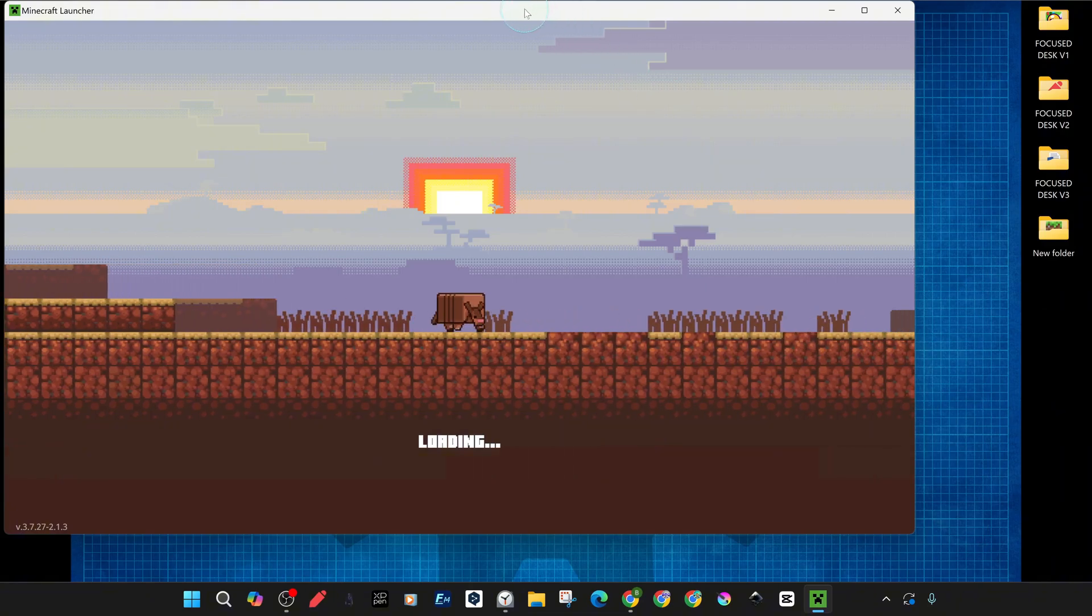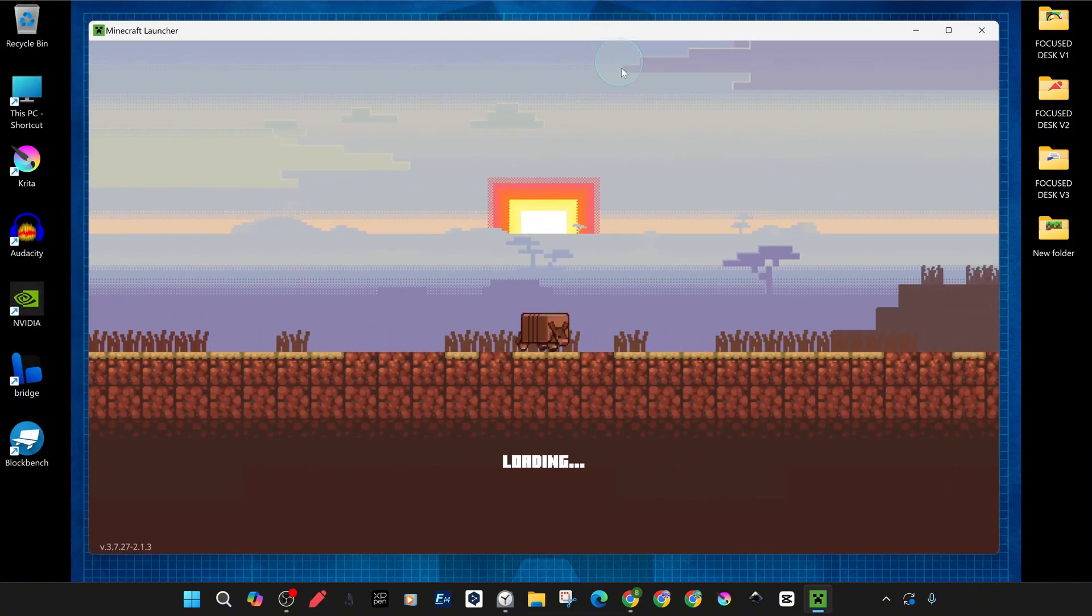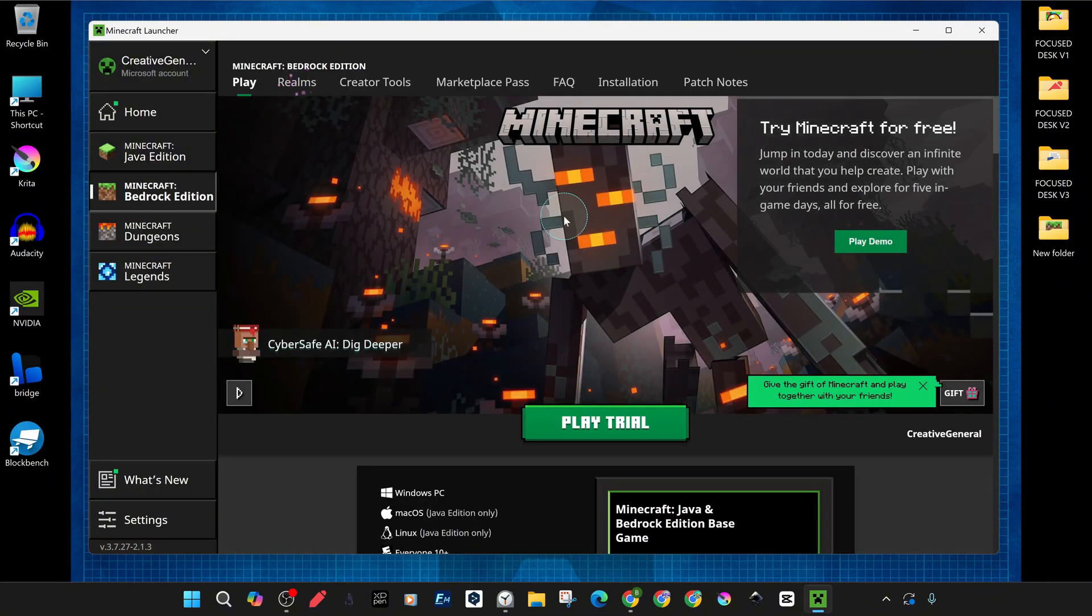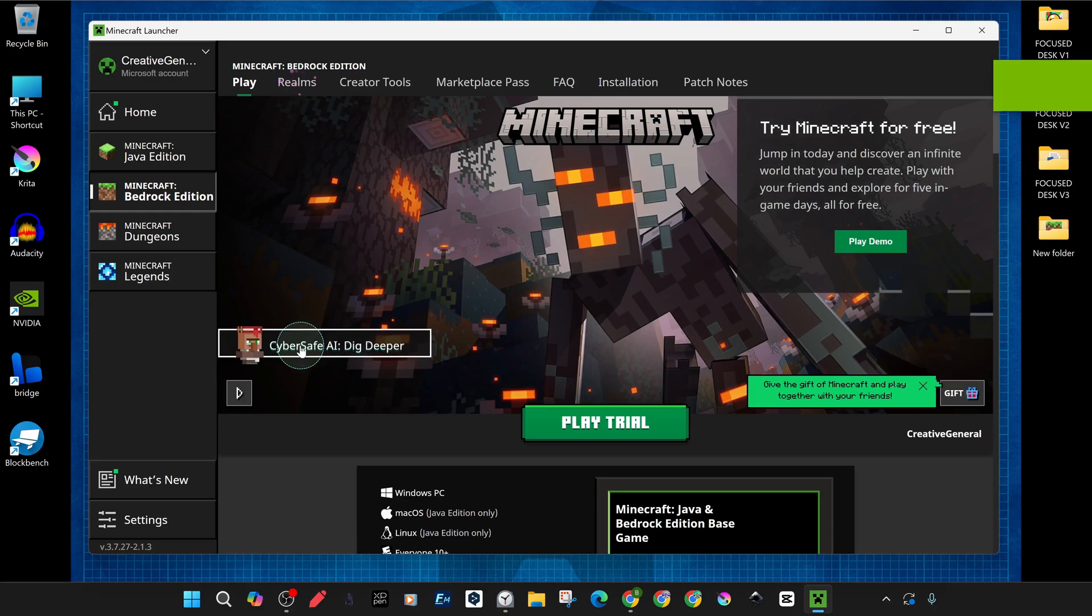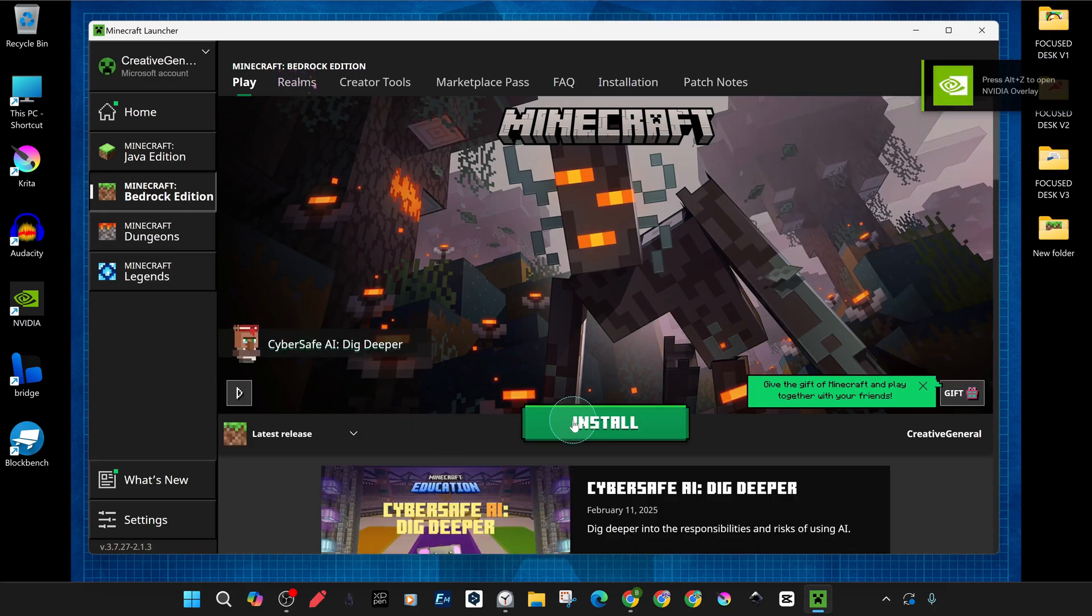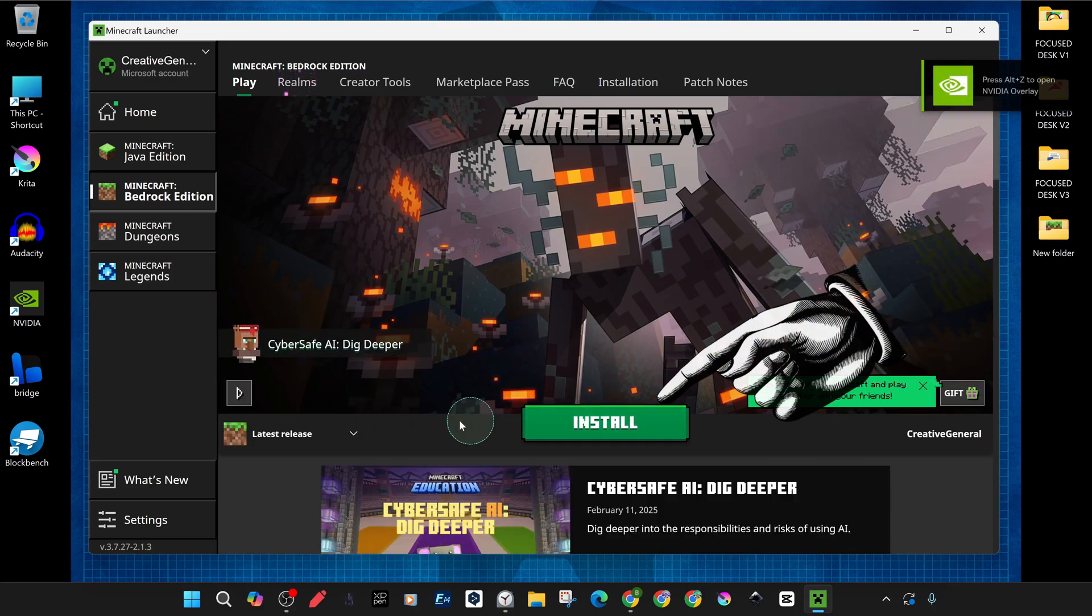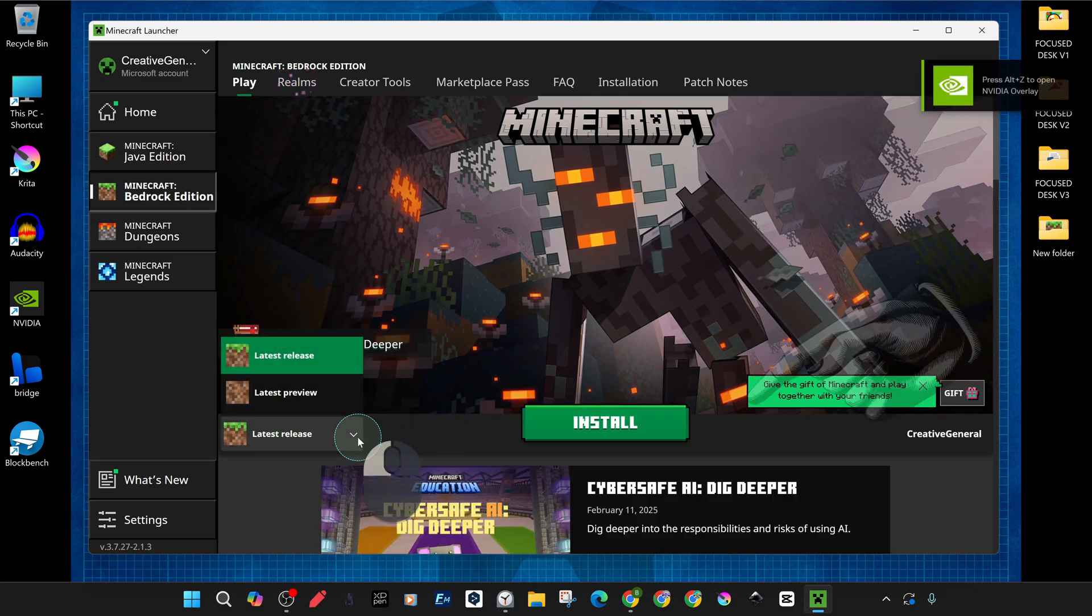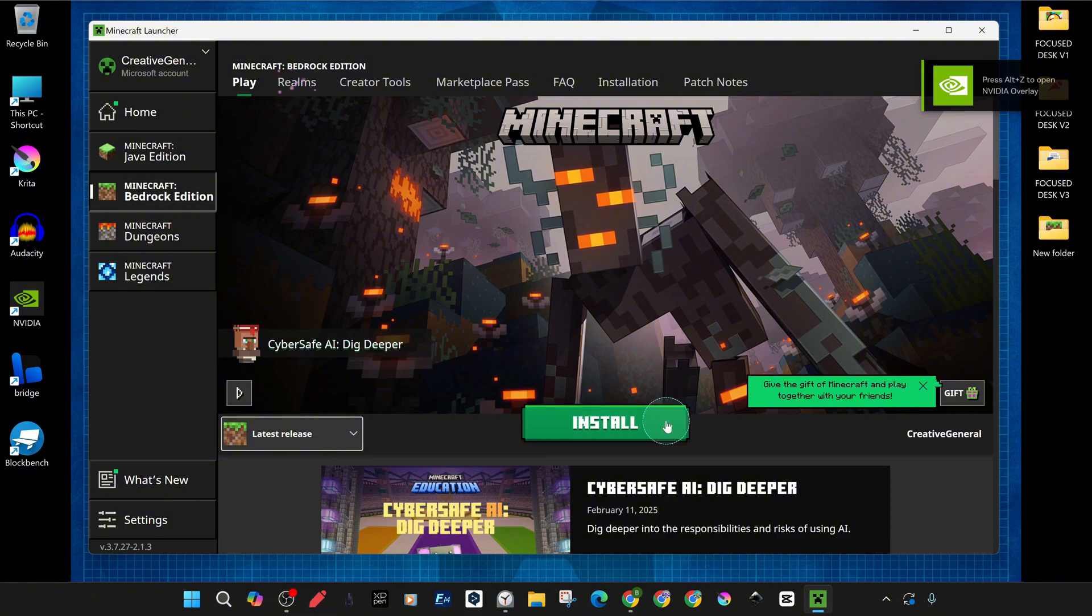When a new update is released for Minecraft Bedrock, install will appear where it says play. This is because Minecraft Launcher is waiting for you to install the new update and you won't be able to access your game until you install the new update.